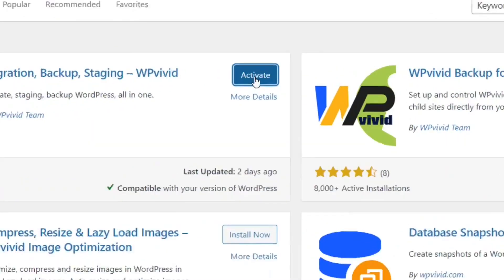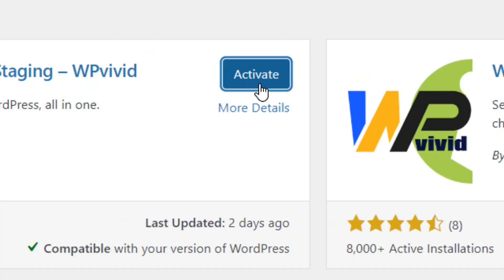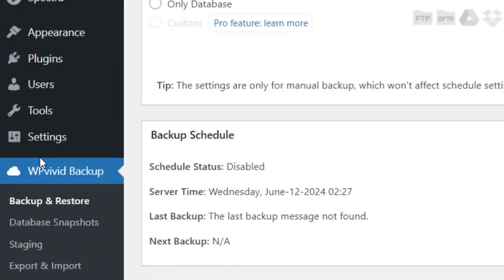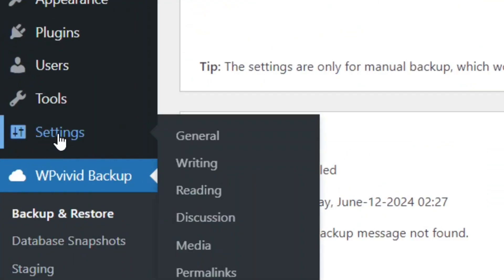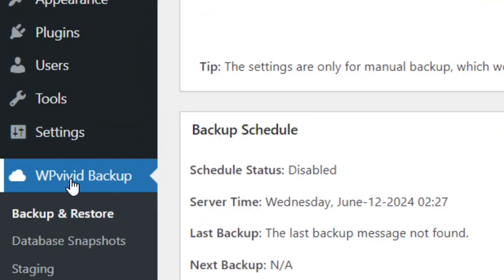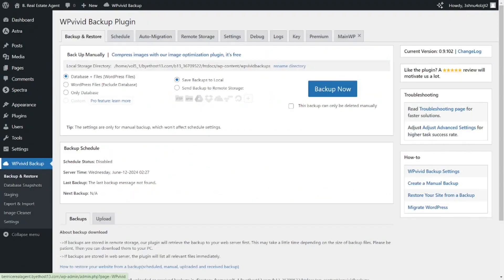When it's finished installing, click on Activate. Once activated, you can find WP Vivid Backup right here under the Settings menu.